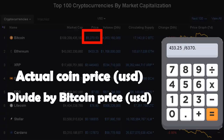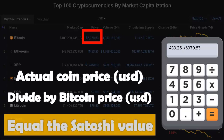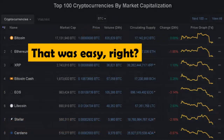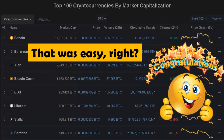At the moment I'm recording this video, that will equal the satoshi value of Ethereum, which will be 0.06800847. This is very easy, right?